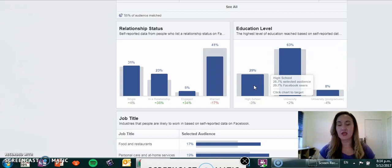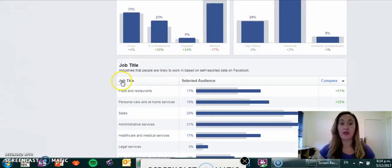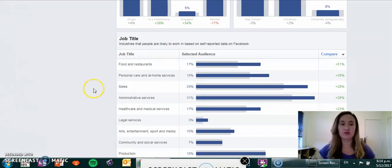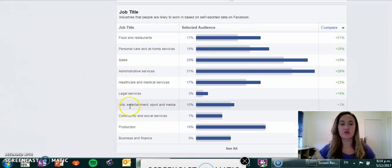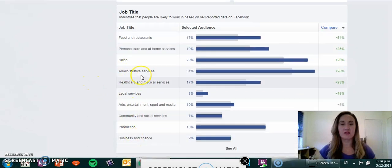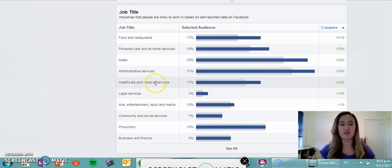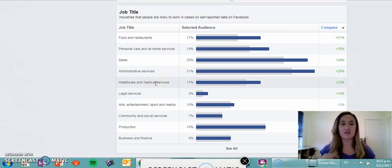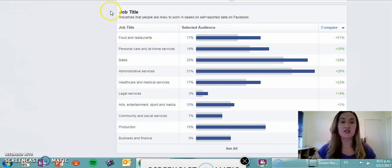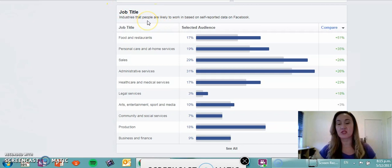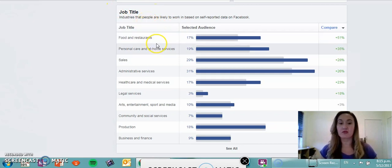We scroll down and you'll see job title. You can see from food and restaurants through to business and finance, with a bulk of the people sitting in personal care, sales, admin services, healthcare, and medical services. Basically, those are the industries that people have self-reported within Facebook.